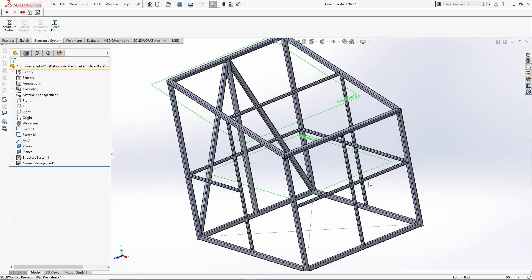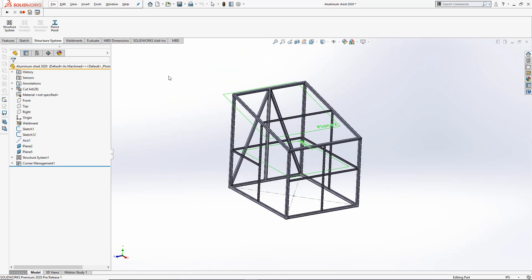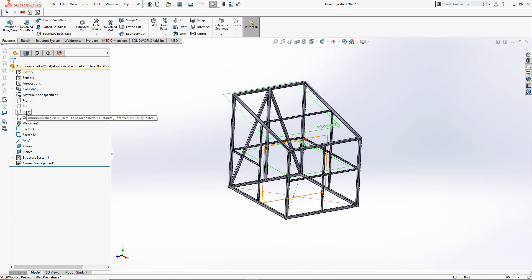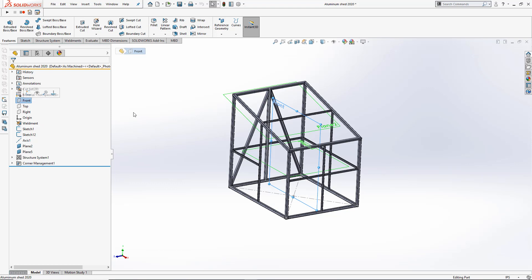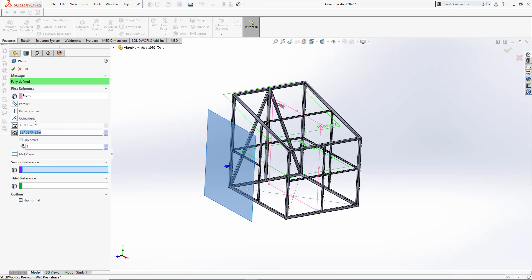Now let's go ahead and create the second part of this shed. I'll just make a copy of the front plane and offset it by 6 feet so we can use it for a mirror feature.